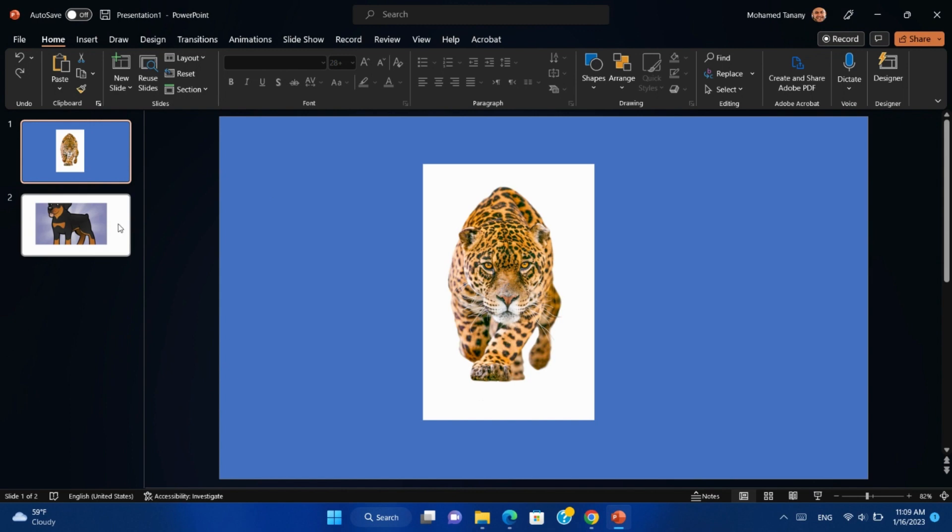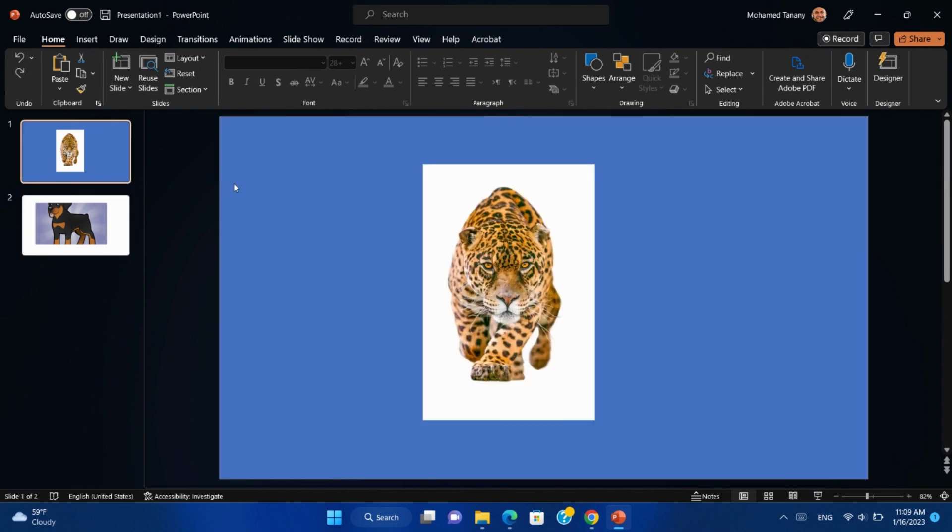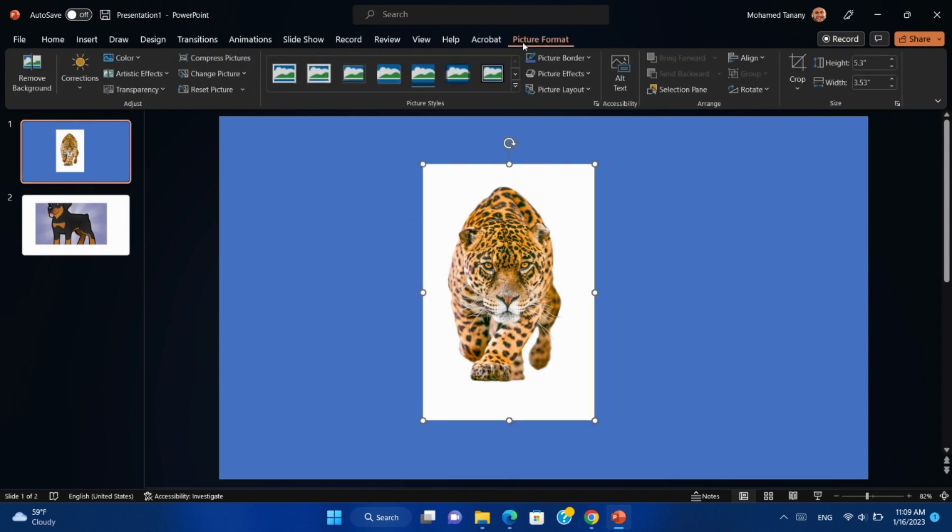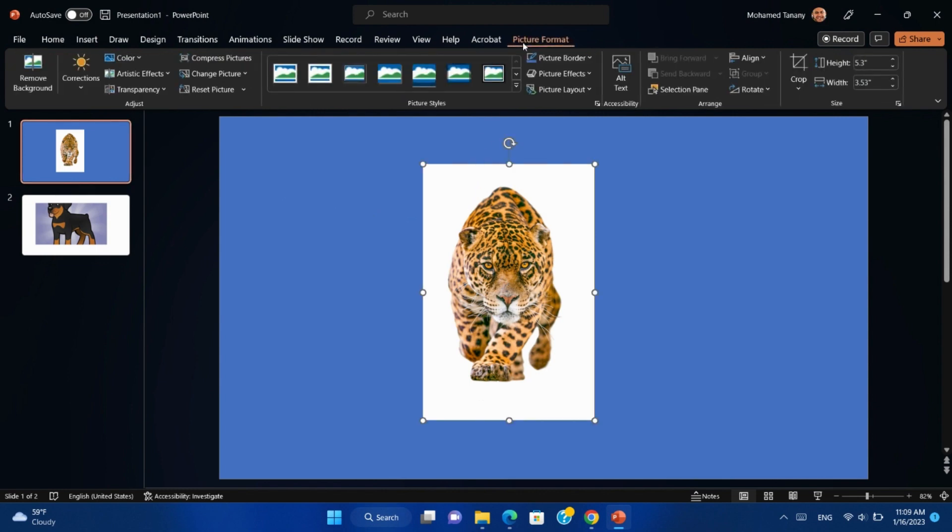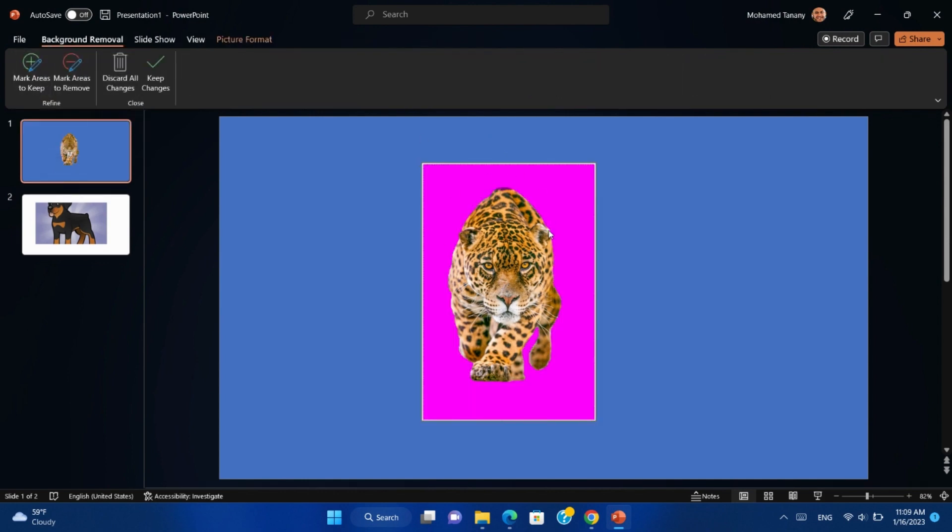We have two pictures here we will test on. First, select the picture, click on Picture Format, then Remove Background. As we can see, it marks all background with a different color.